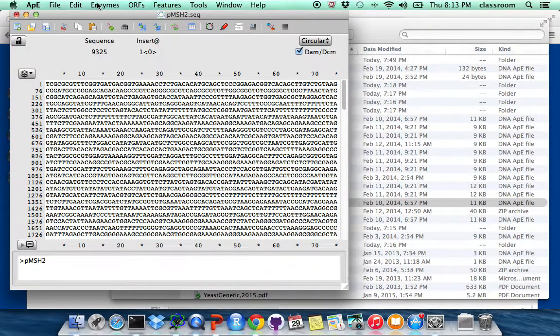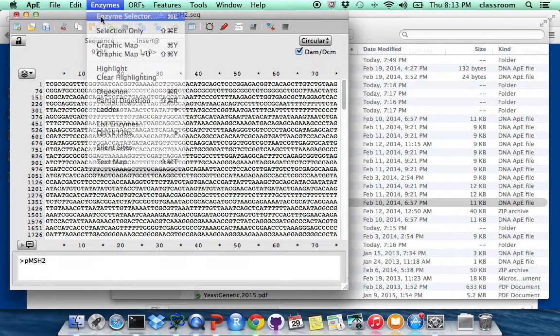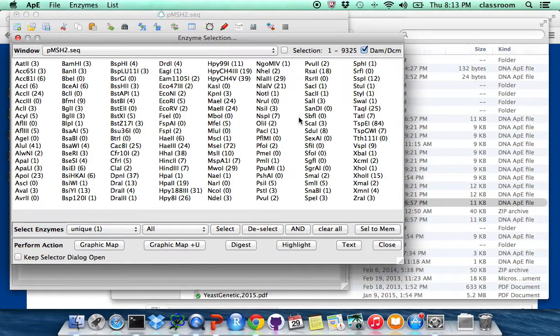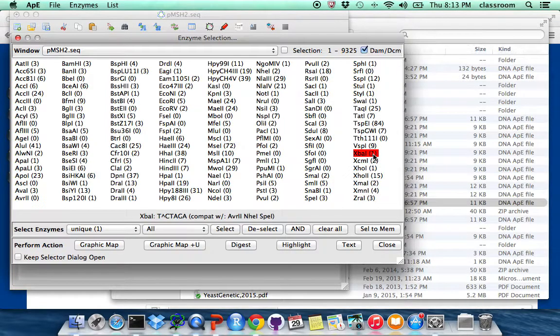And then I go to Enzymes, pick Enzyme Selector, I'm going to pick XBA1. This is a restriction enzyme.